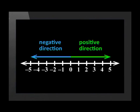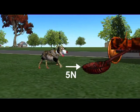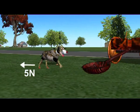As an example, let's choose the right direction as positive and the left direction as negative. If a force of 5 newtons acts to the right on the dog from our game, we say the force acts in a positive direction and is therefore positive 5 newtons. If a force of 5 newtons acts to the left, we say it acts in a negative direction and is therefore negative 5 newtons.